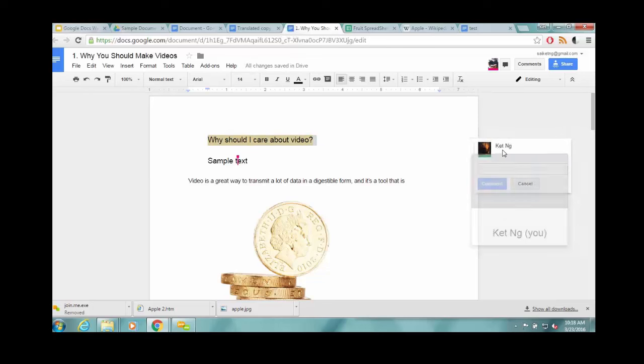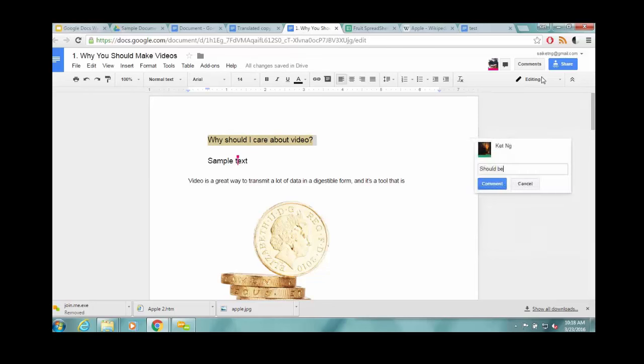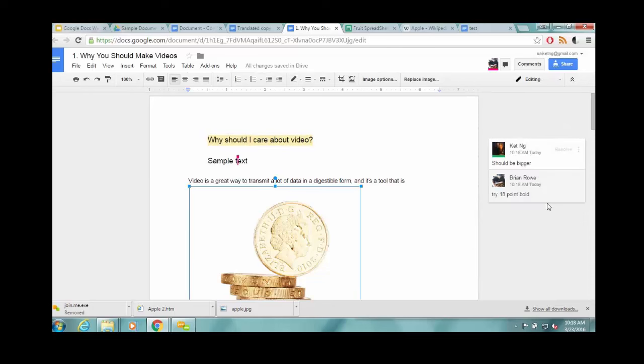So here I'll show you the comments with other people. This is more how it should be used. I can ask, should this be bigger? And then someone else can reply. Okay, so Brian responds, you know, try 18 point bold.